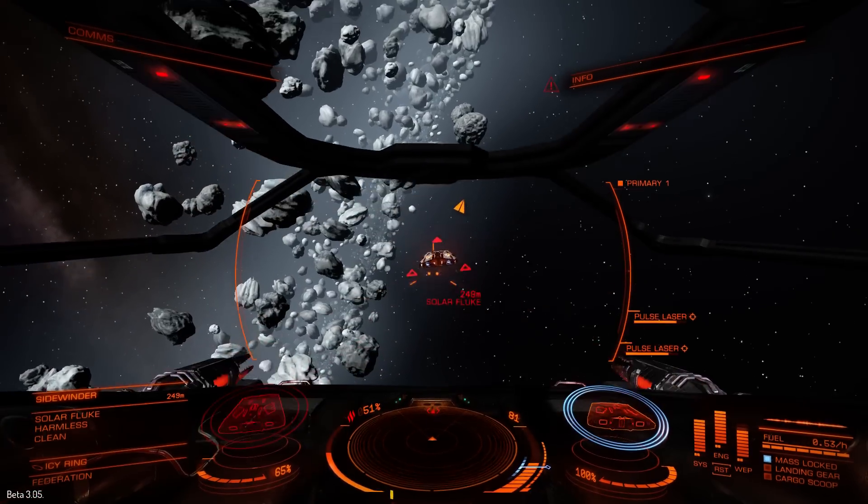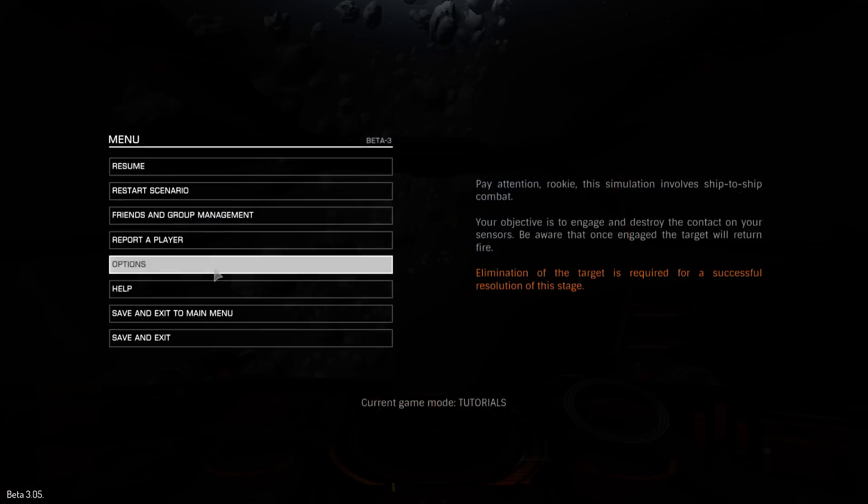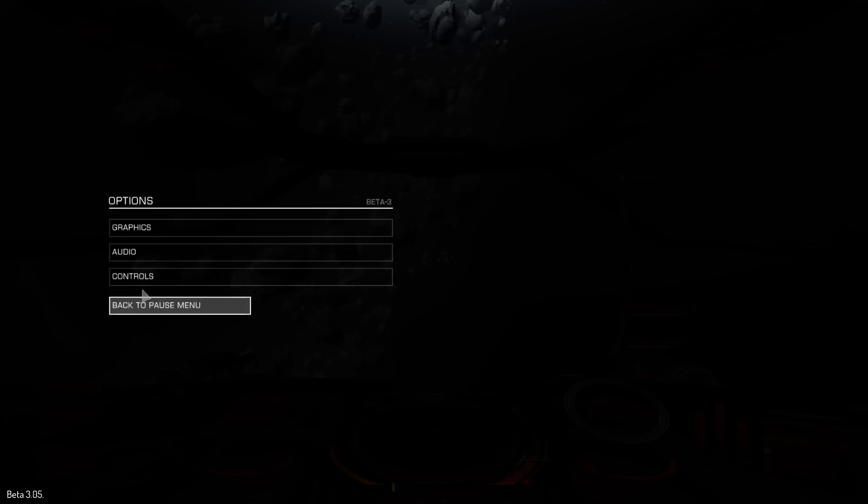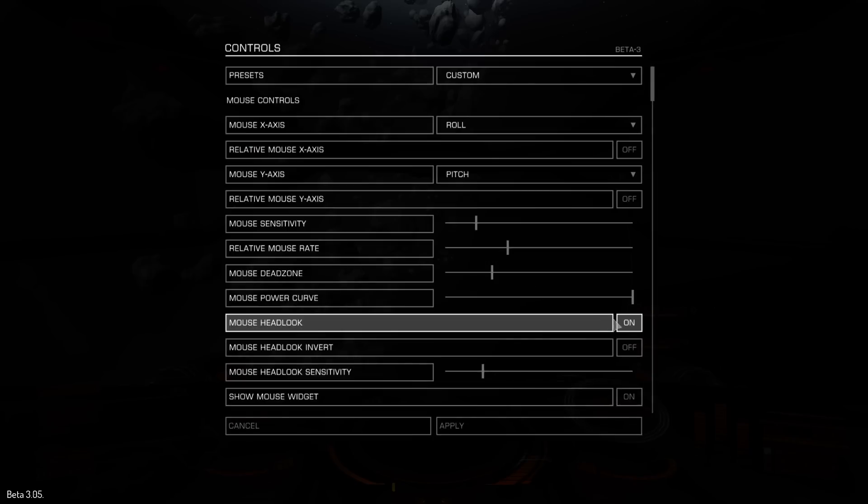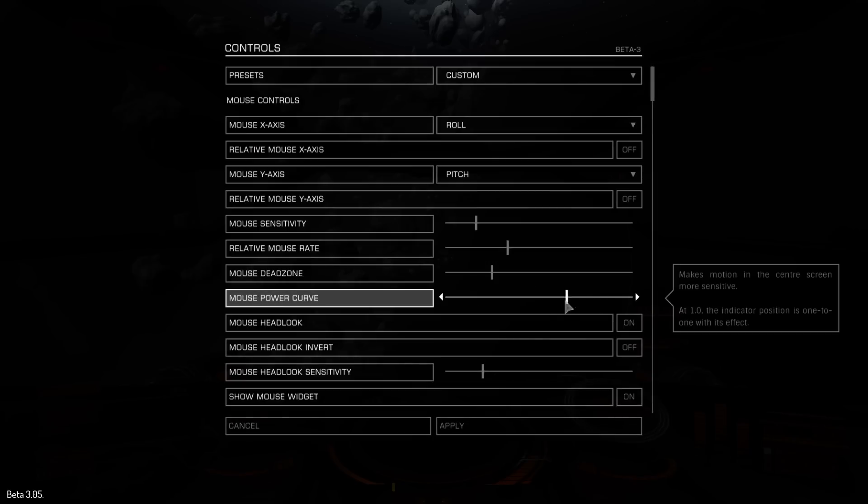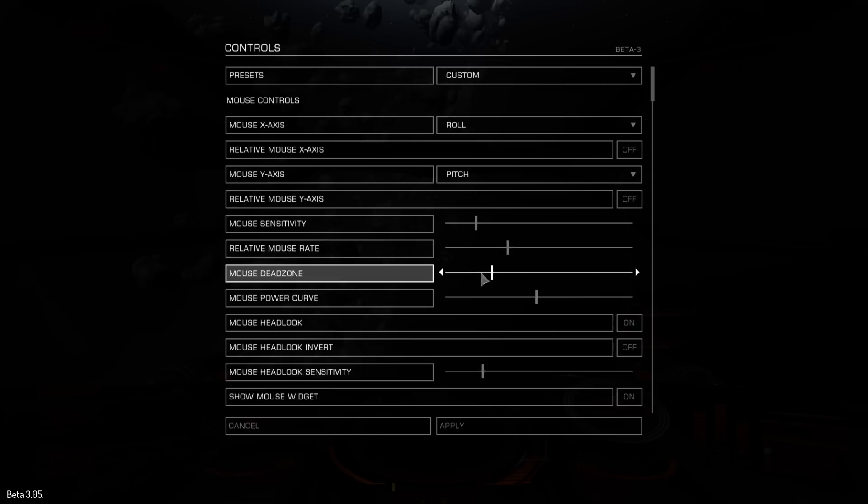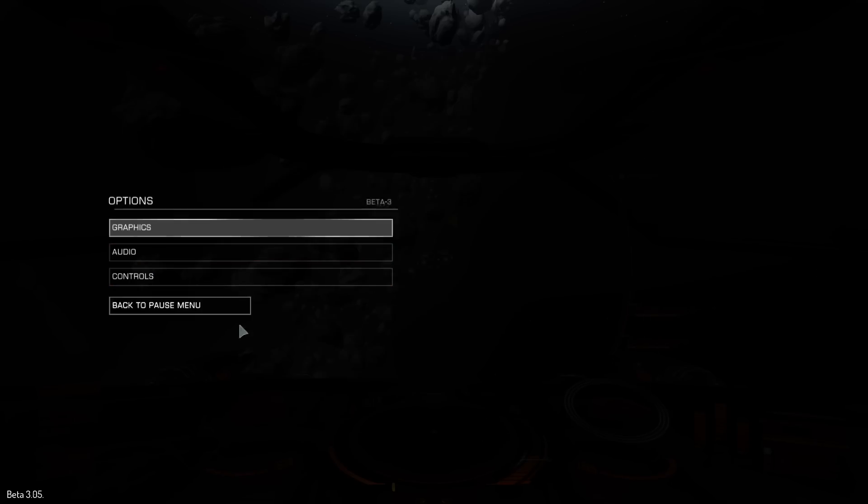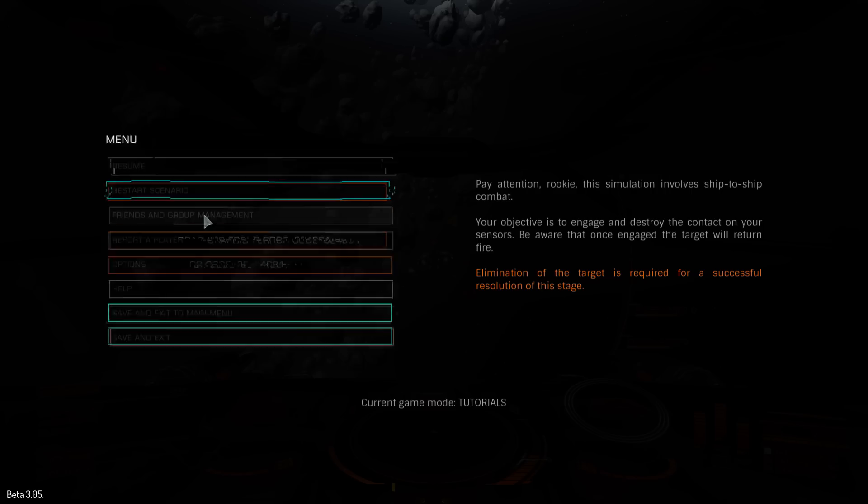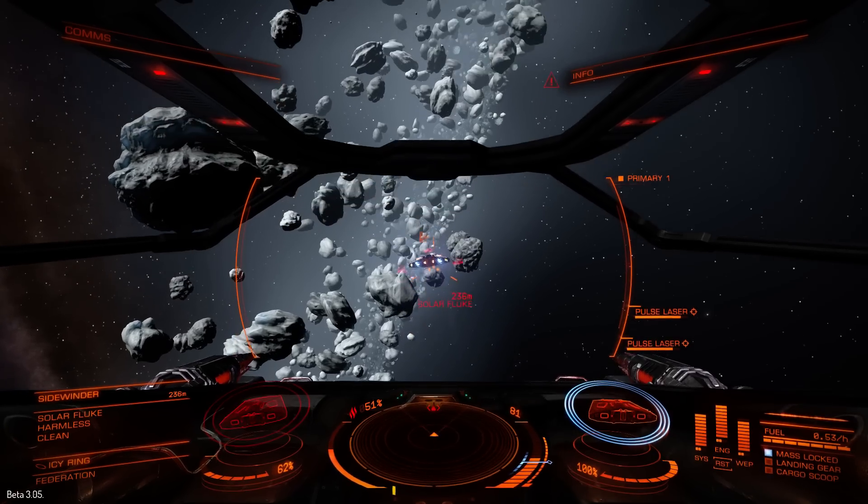So, really, it's all about finding something that you like. I think maybe if I put the mouse power curve down to about half. Keep the sensitivity as it is. The only other one we haven't looked at now is the dead zone. Let's see how it goes with the power curve at half.